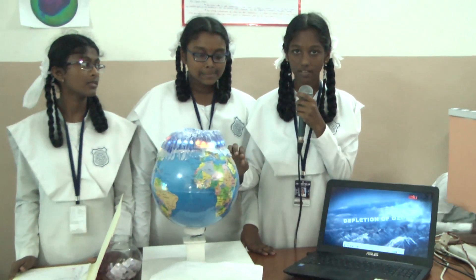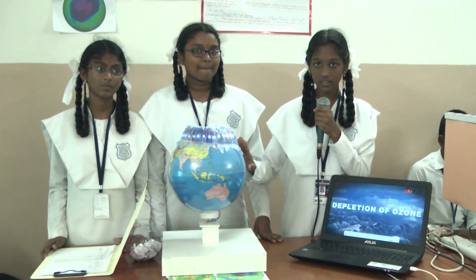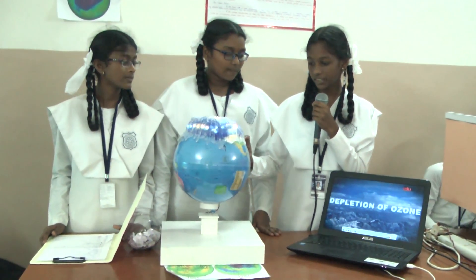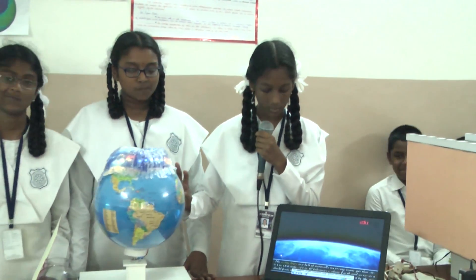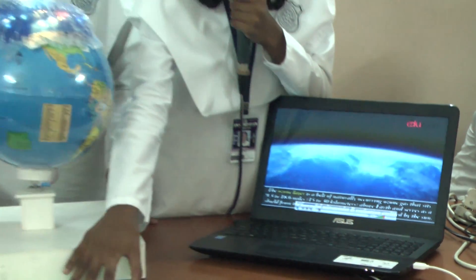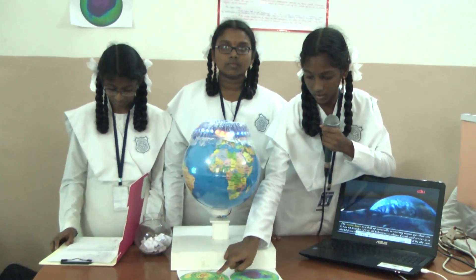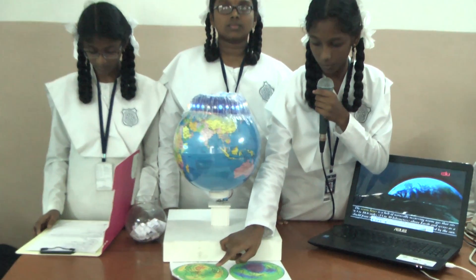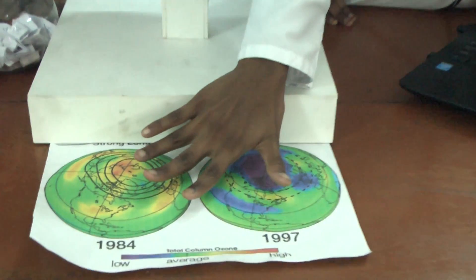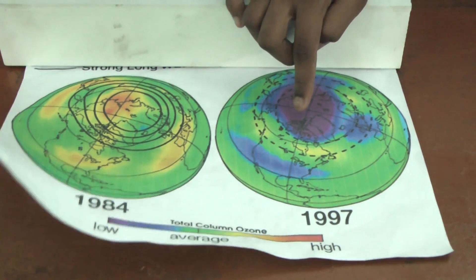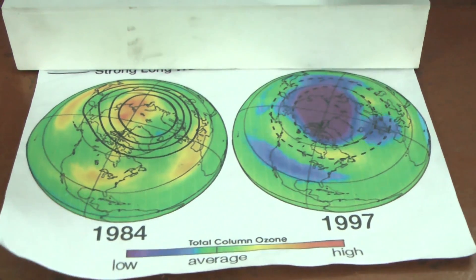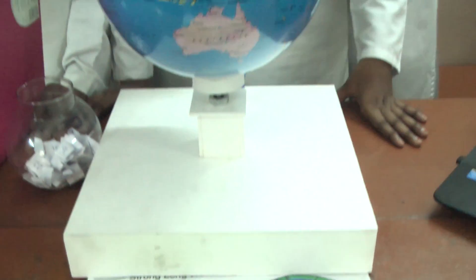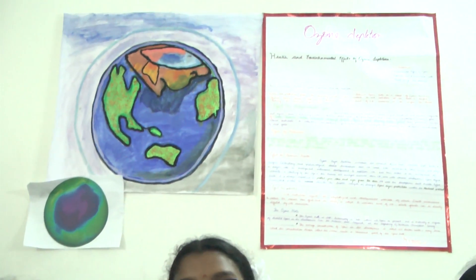The ozone layer is away from Earth — 13 to 50 km above the Earth, the ozone layer is present. The ozone layer is not manmade; it is natural. In 1984, the ozone layer was clean. In 1997, there were some holes because of factories and companies. In 2016, the hole has become big. This is the ozone layer.